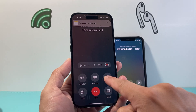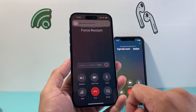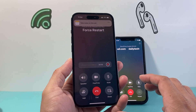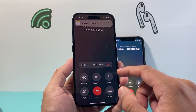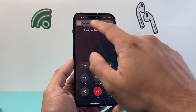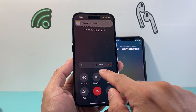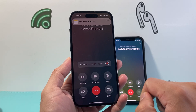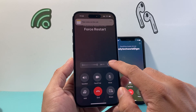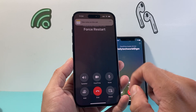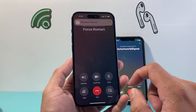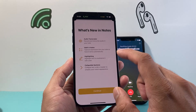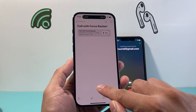As you can see here the recording has started right now and we're live and recording. Once you want to stop it you simply click on it, it'll stop, and then it will be saved to your Notes.